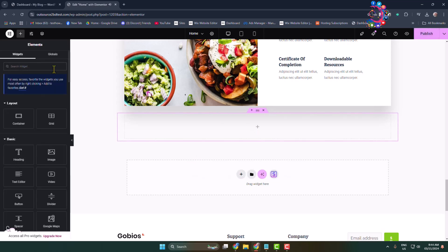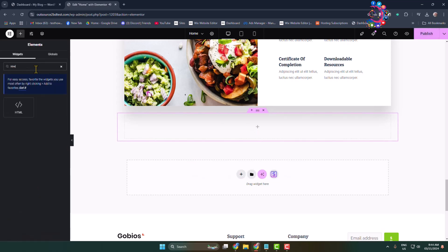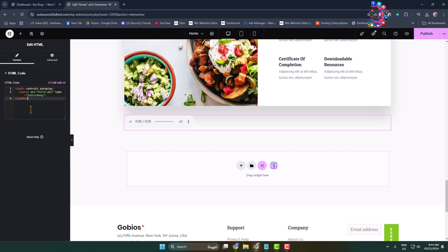In this widget box, search for HTML. Add the HTML block, and in this HTML code, paste this shortcode. You will get this code in my video description below.